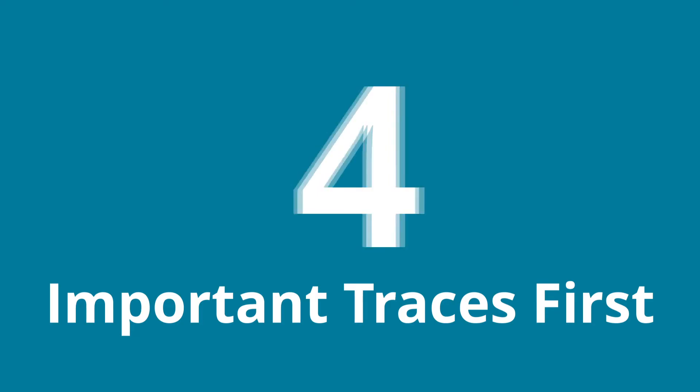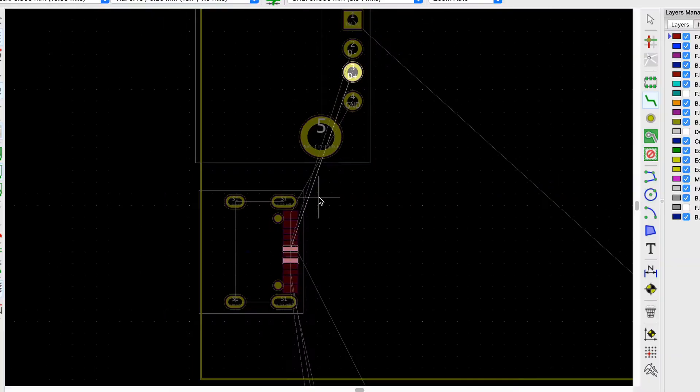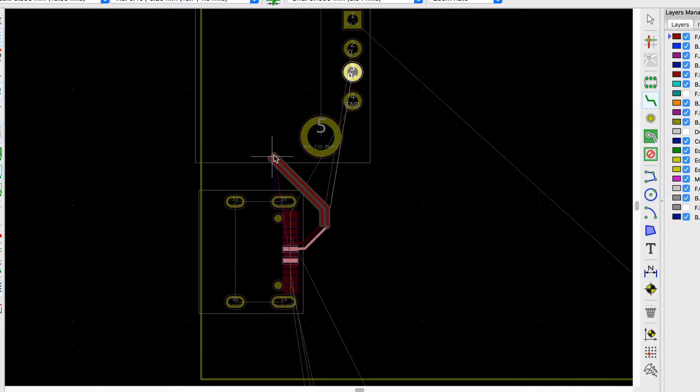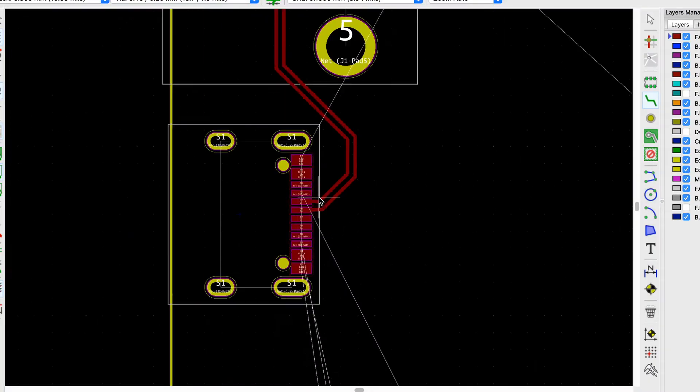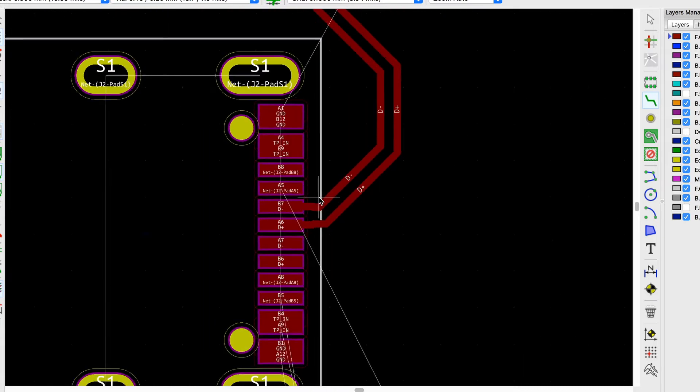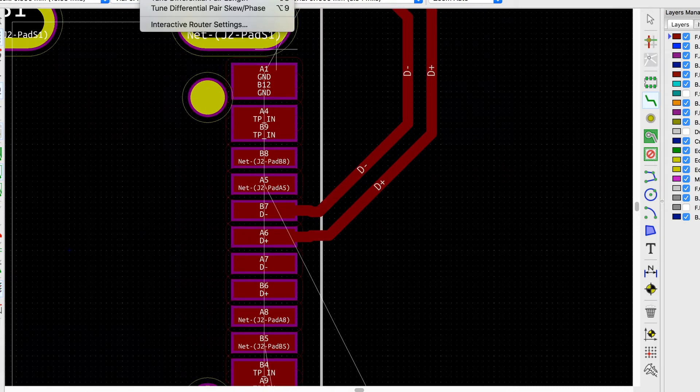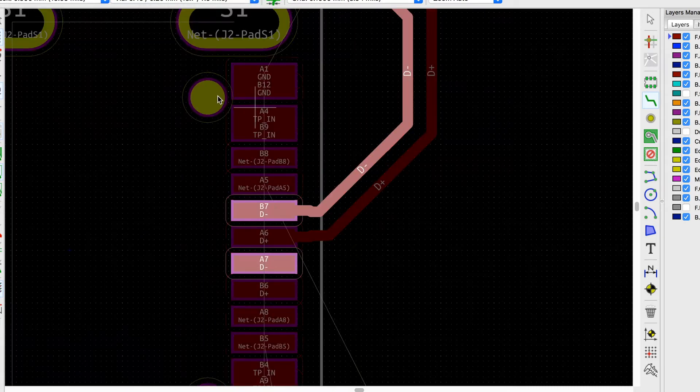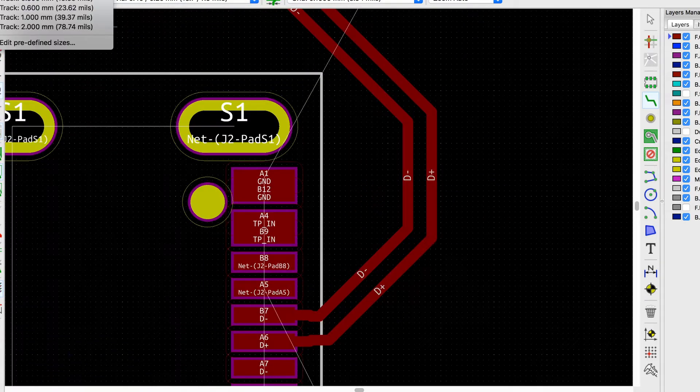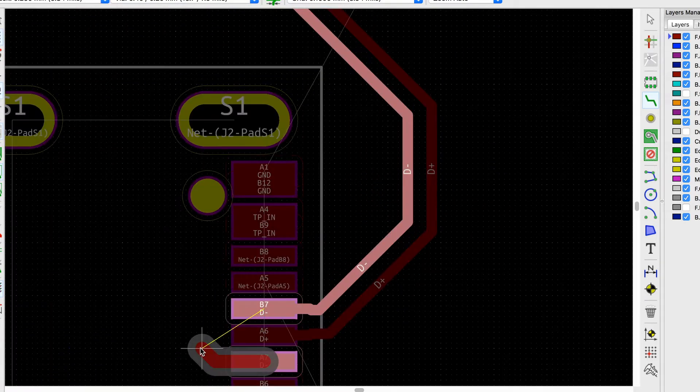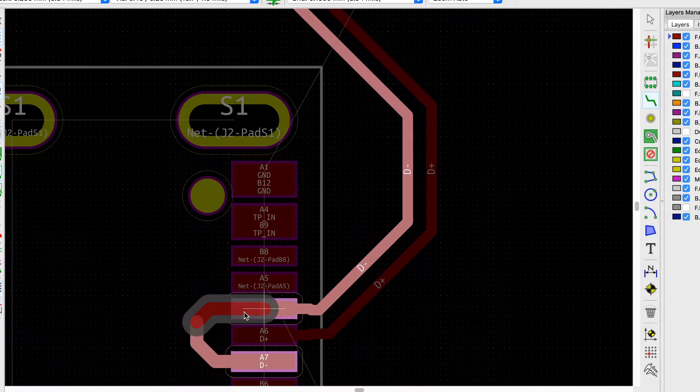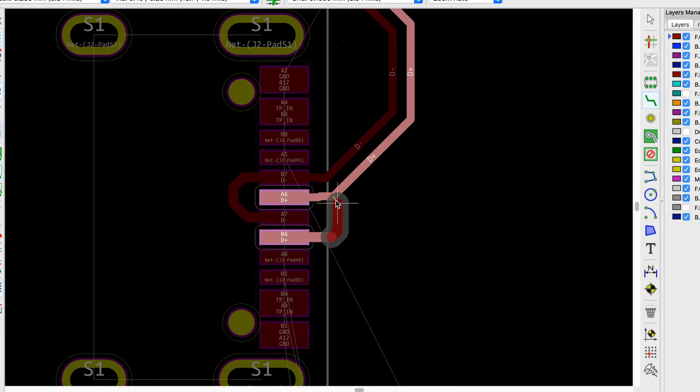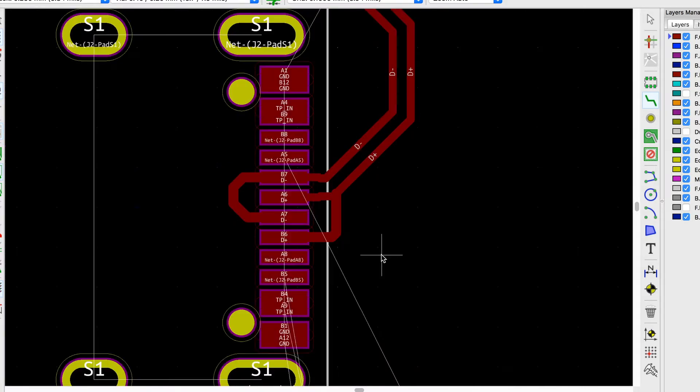Number four: route important traces first. Route traces that are sensitive to noise first. Think about USB, HDMI, I2C or other data lines. Basically traces that may be affected by a layer change, length and neighboring traces.